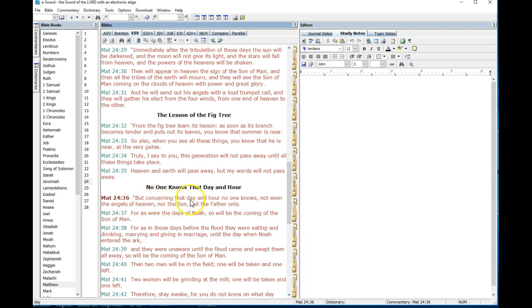But concerning that day or hour no one knows, not even the angels of heaven nor the son, but the father only. He was making the point, and I think it is the correct interpretation, that Matthew's gospel is to the Jewish people.